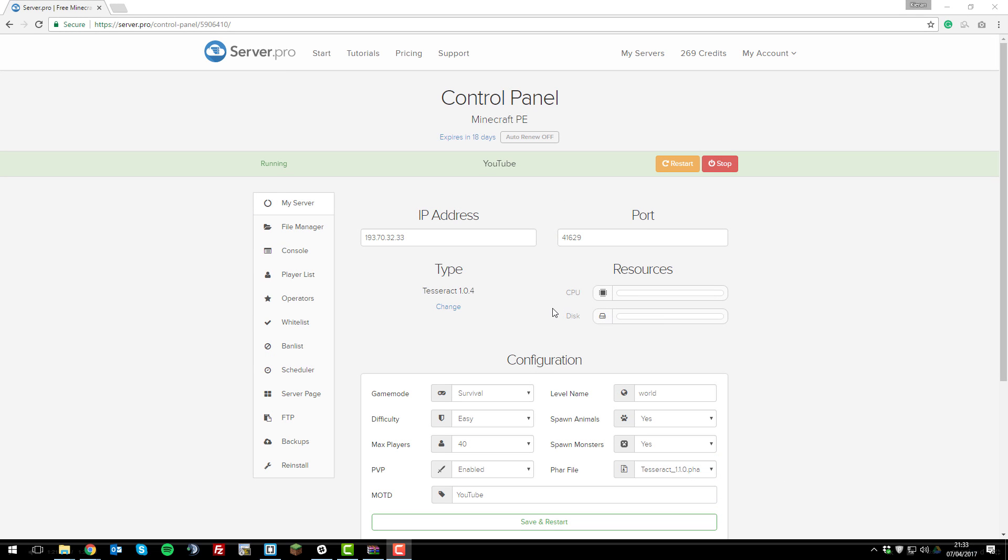Hello, it's Kieran from ServerPro and today I'm going to be teaching you how to upload a custom FAR file to your Minecraft Pocket Edition server.